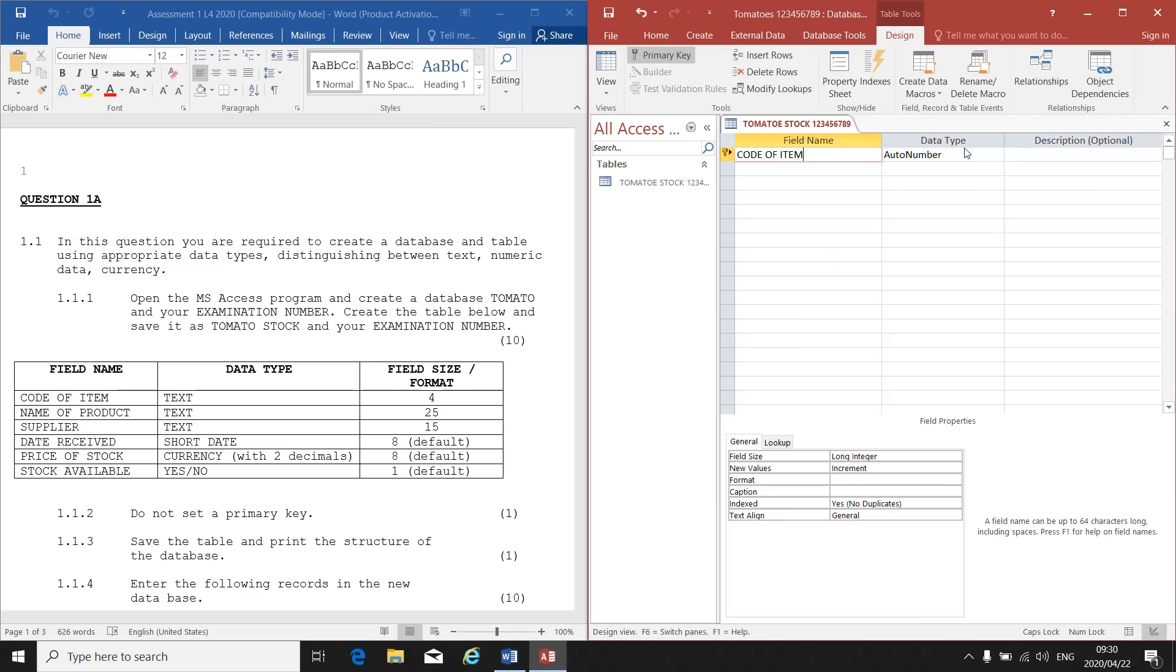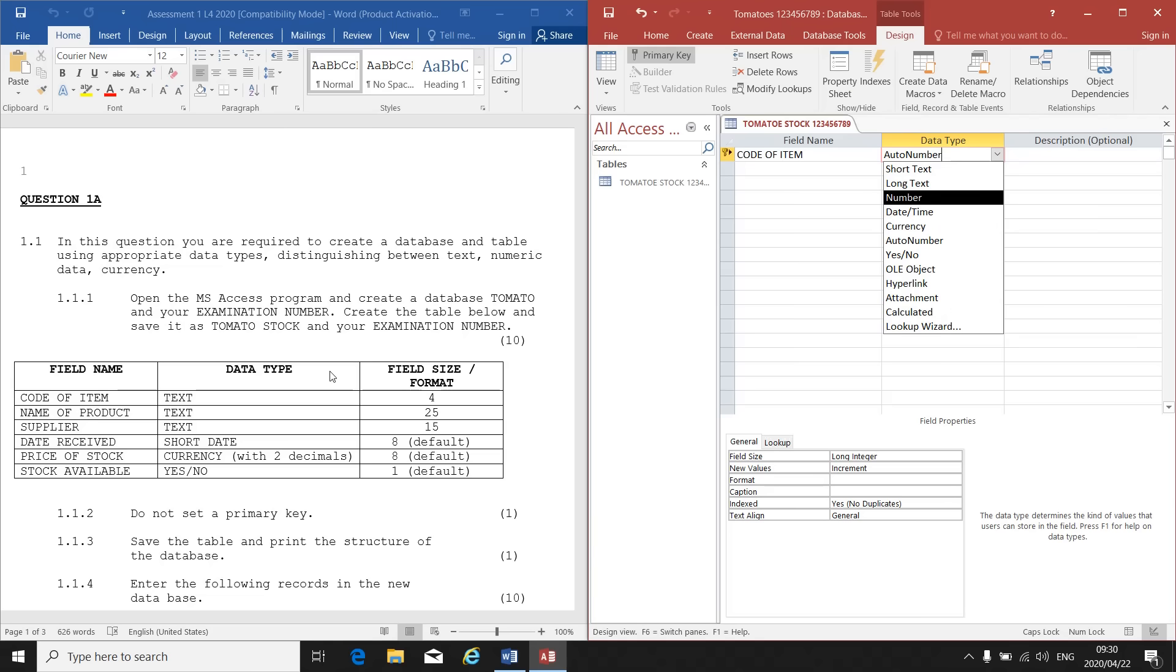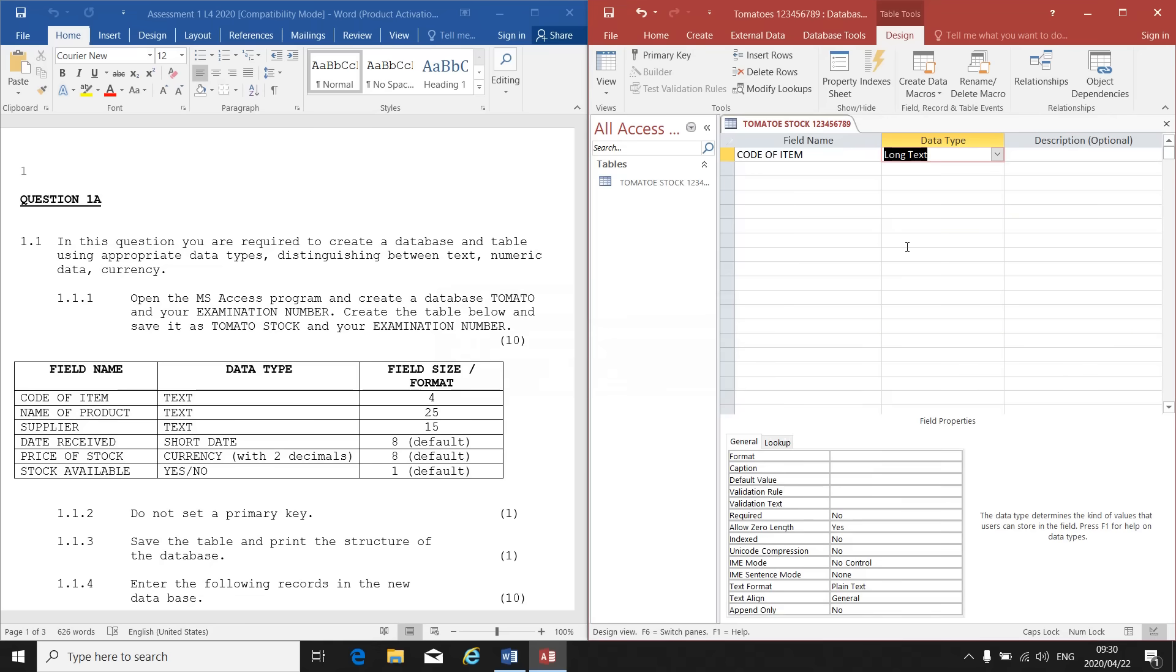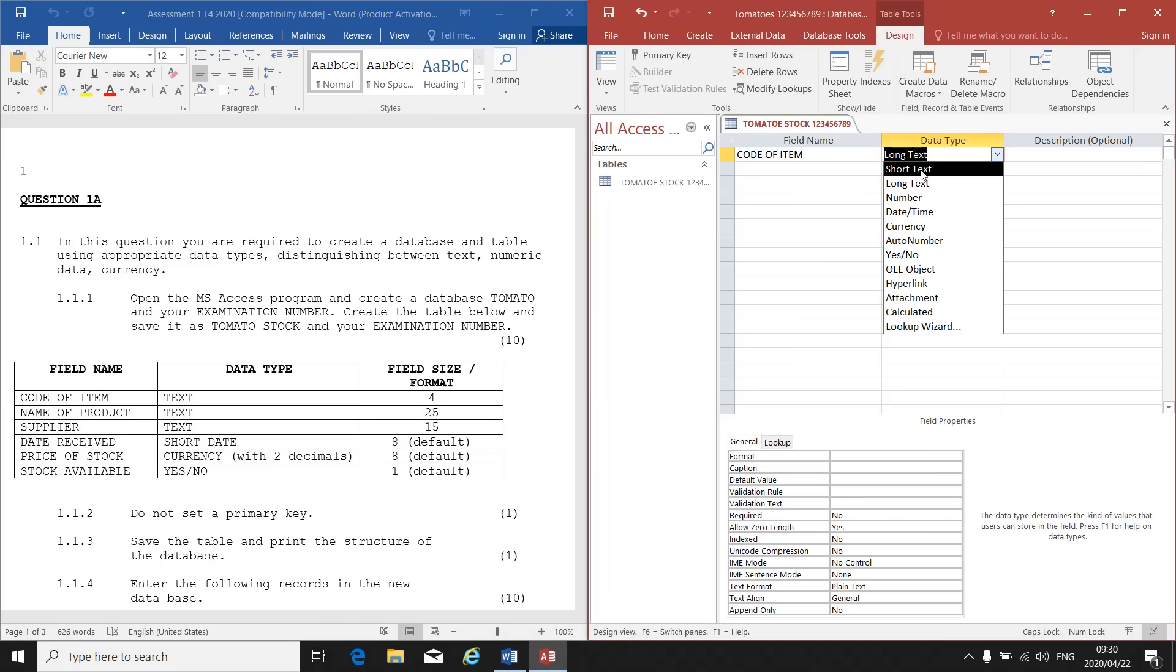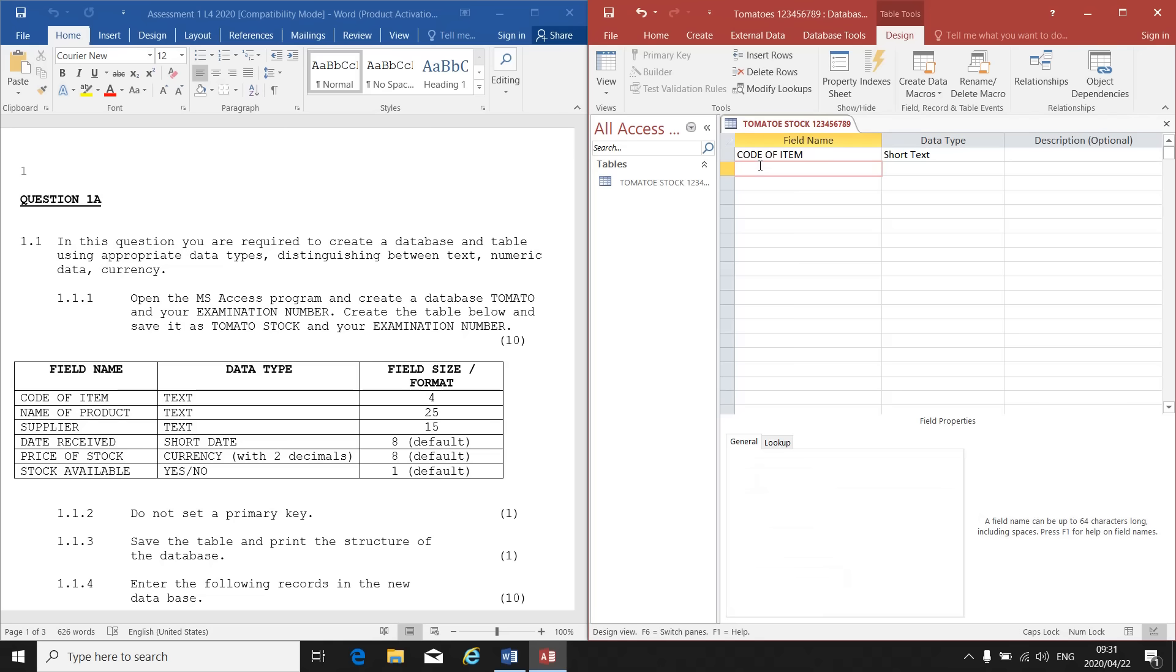Then my data type. If you look at Access, there's my data type. As soon as I click there, my little down arrow appears. When I click on the down arrow, there's different options of data types that I can put in. If I look at my instruction, this data type should be Text. And then what must the format be of this field or the size of this field? The text must be 4. So we can make this Short Text. At the bottom you'll see Field Size. You delete whatever is there and you make it the 4 that they instruct you.